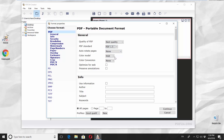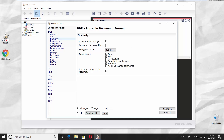Select Security from the left side menu. Make sure all permission options are checked. Check all pages at the bottom of the window. Click on Continue.